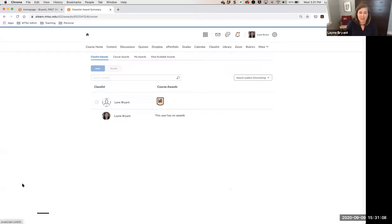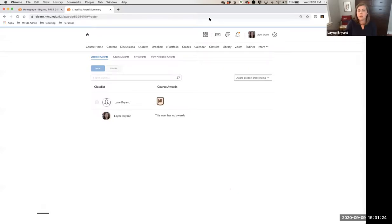That was a quick description of how to do awards. I wanted to take about 30 minutes to do that and then open the rest of our time for specific questions about D2L awards. Does anybody have questions or experiences they want to share about using D2L awards in your class?